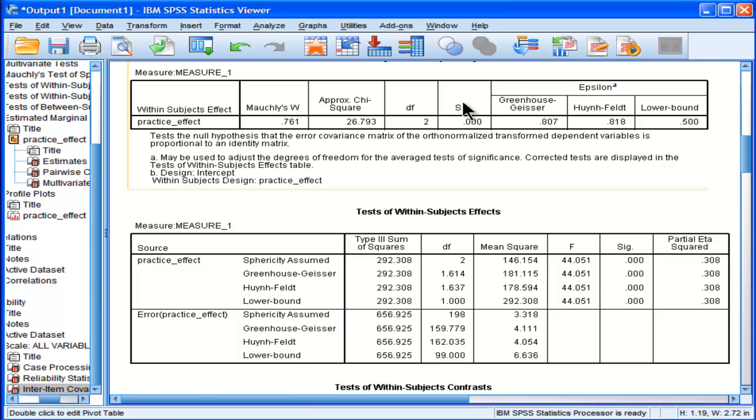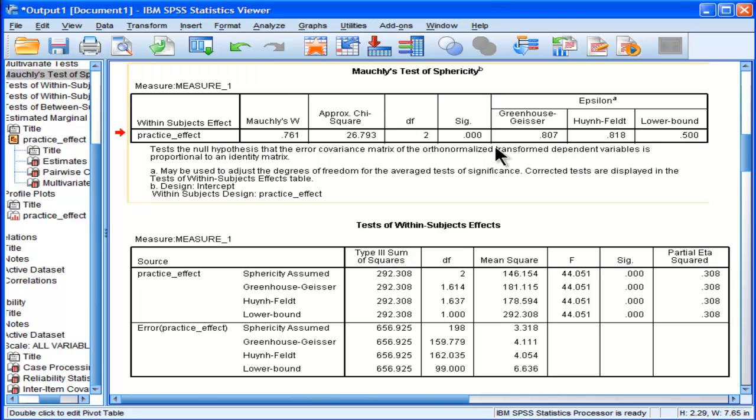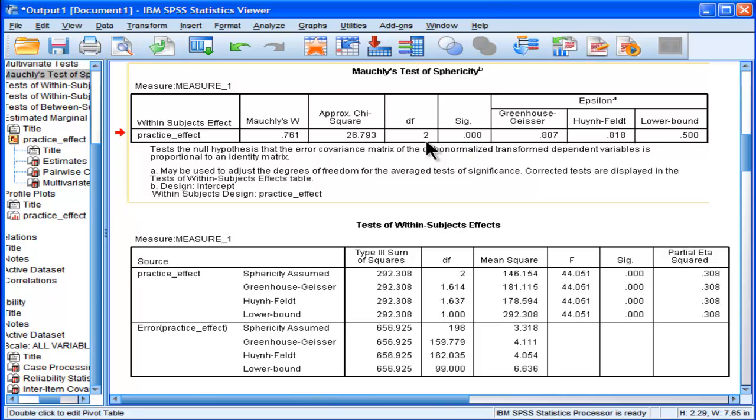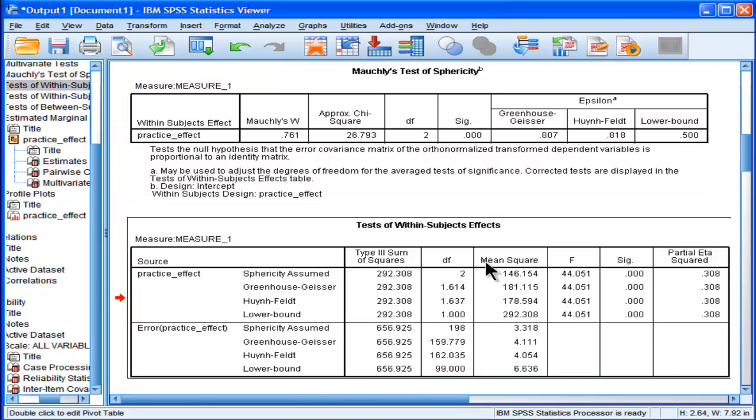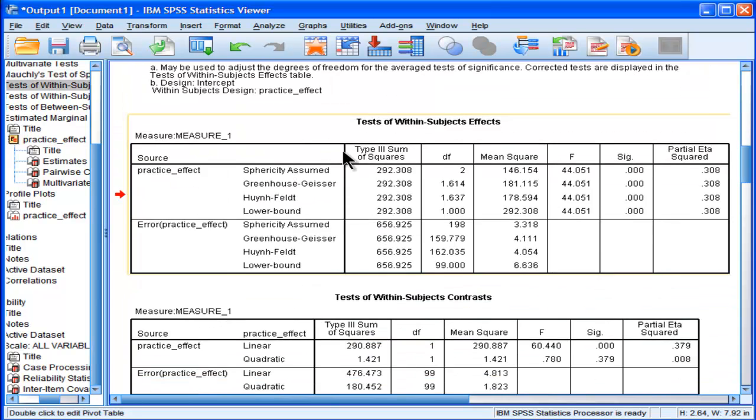So there's not too much to worry about when you reject Mauchly's test of sphericity. Here's the significance value, p equal .000, or p less than .001. Mauchly's F value and the chi-square value is over here with degrees of freedom of 2. We've rejected the null hypothesis. We cannot assume homogeneity of variance and covariances. But we do get some correction factors that help us feel more confident that we are going to make correct conclusions based on the main ANOVA result, which is in the next table, test of within-subjects effects.